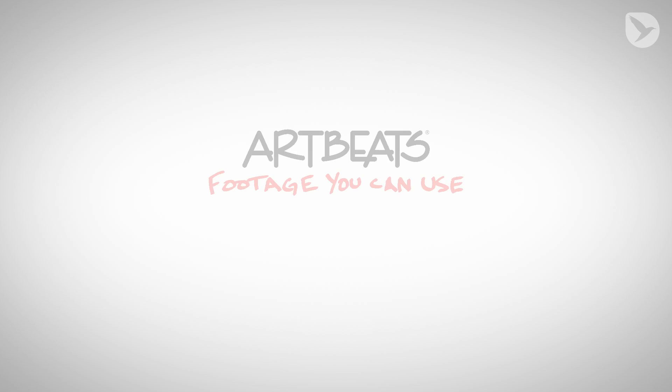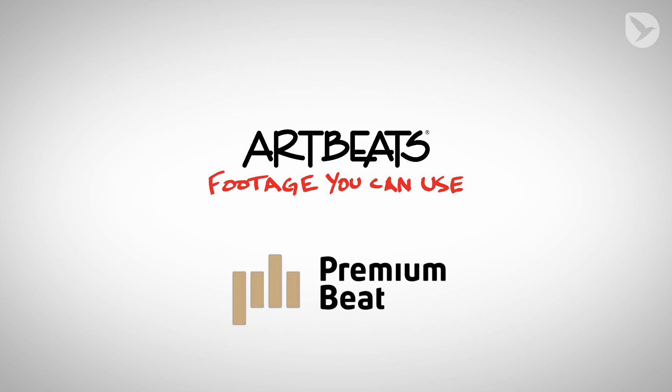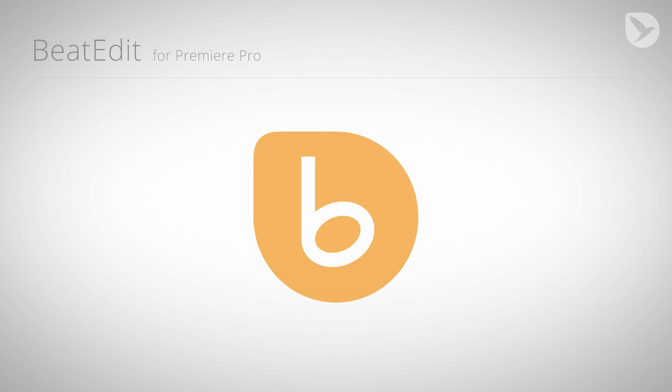Thanks a lot to Artbeats for providing the stock footage clips and to PremiumBeat for providing the music used in this tutorial. Again this is Eric D. Kirk for MamaWorld.com and we hope you have fun experimenting with BeatEdit. We'll see you next time.